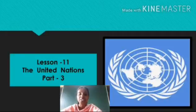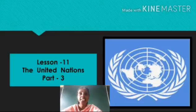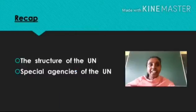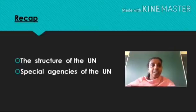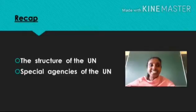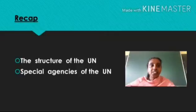Dear children, today we are going to continue the same Lesson 11 — the United Nations. Let us recap what we discussed in the last class. Are you remembering what we have learned? In the last class, we learned about the structures of the UN and special agencies of the UN.